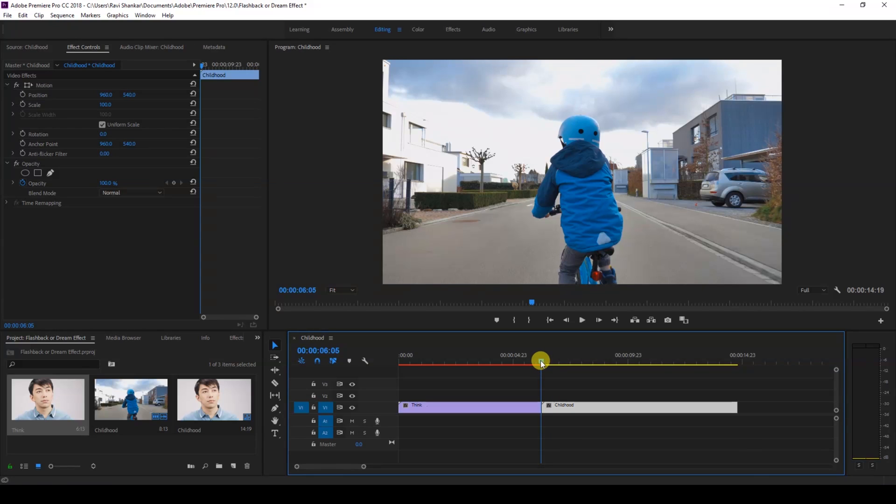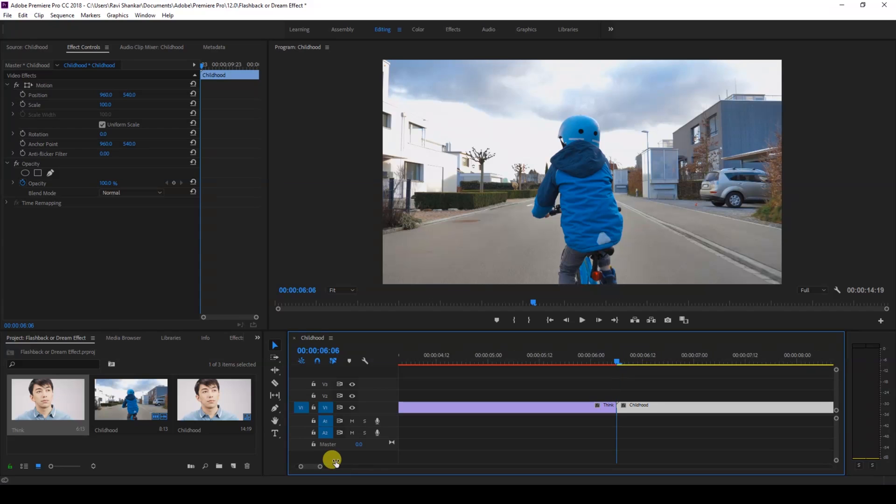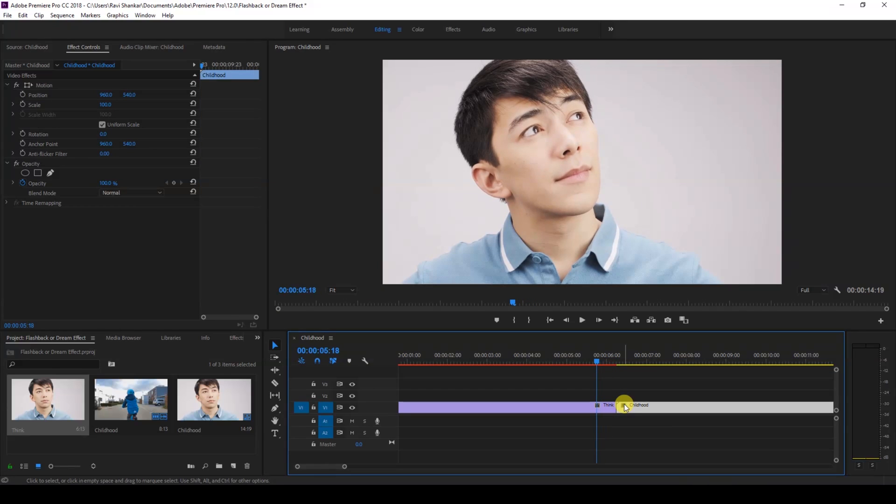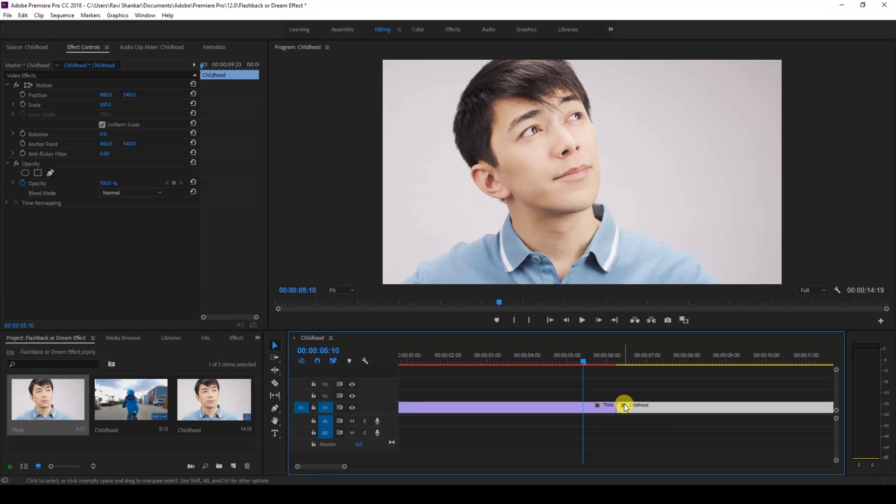So the first thing that we're going to be doing is move to the point where there is the transition happening between these two videos, and I'll move 20 frames backward: one, two, three, four. Alright, so at this 20th frame backward, I click on this razor tool here and cut this video at this portion.